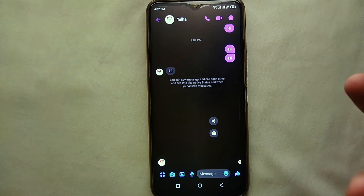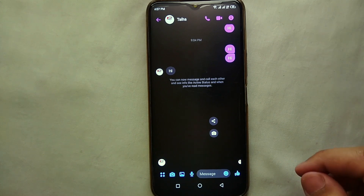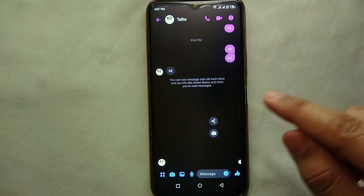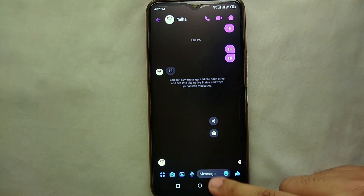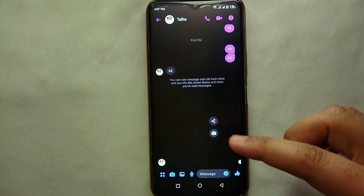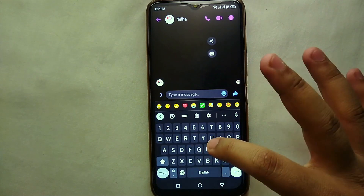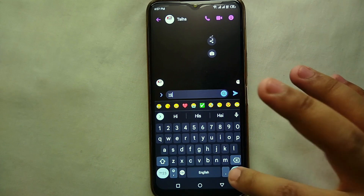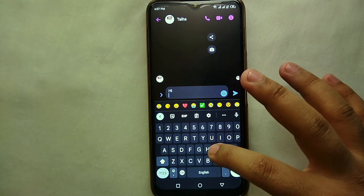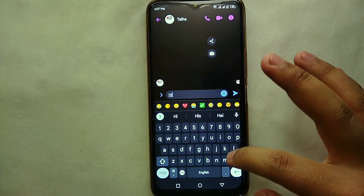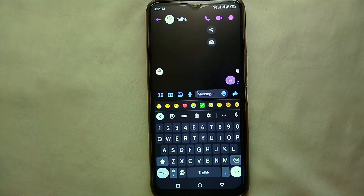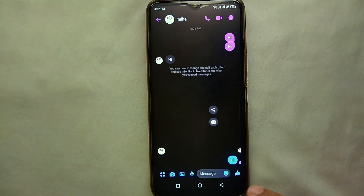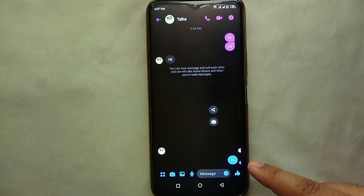Open a chat in which we will send a message and then see how we can unsend it. Any kind of message — a typed message, a picture, or whatever — you can easily delete. Here I'm just typing a message and sending it, and then we'll see how we can unsend it. It just got sent.